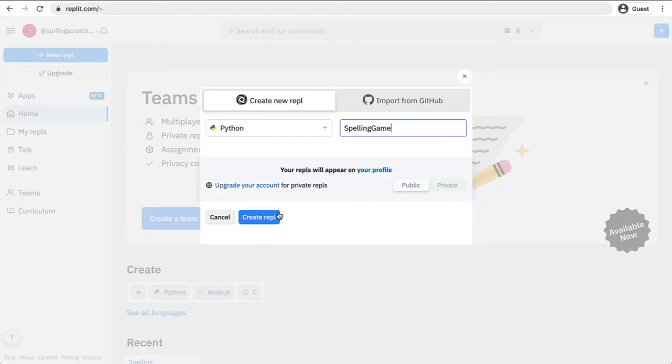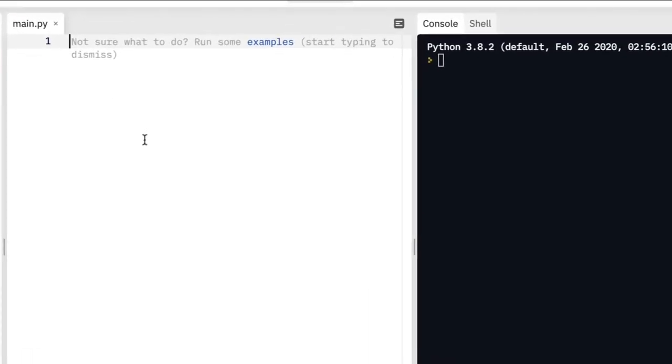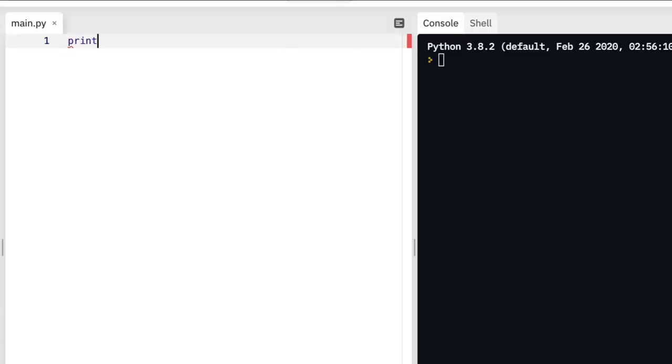We're going to keep this public and we're going to create the REPL. Okay, so we have landed on this screen right here and let's go through what each of these panes do.